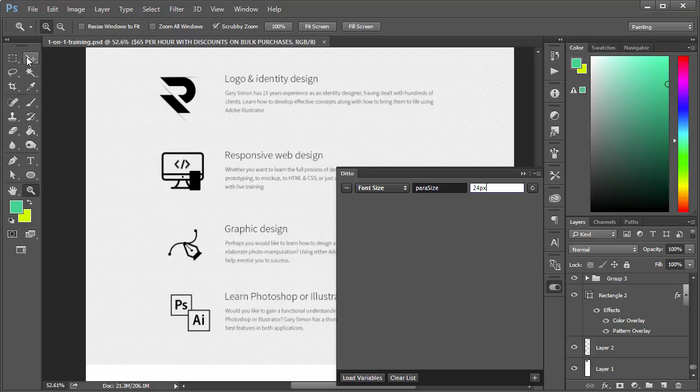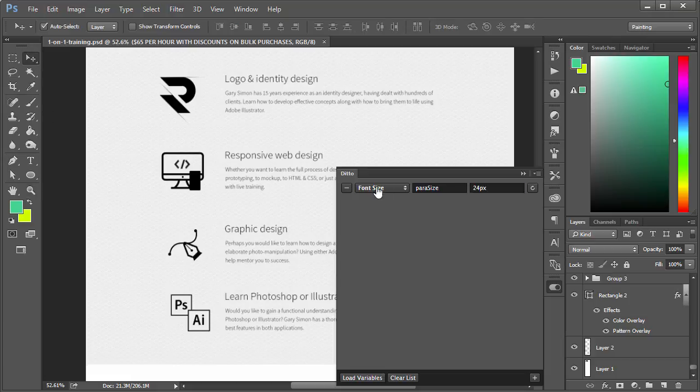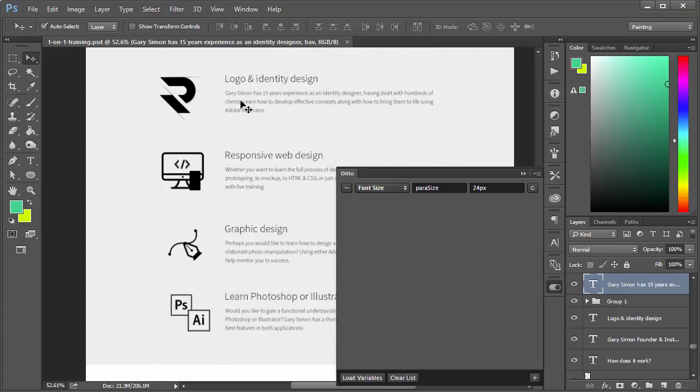Once you have your variable created, you have to have a way to basically connect this variable to the layers themselves. The way you do that is you find the layer over here, and we can see it has a name.